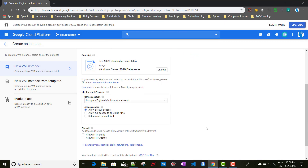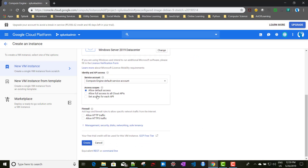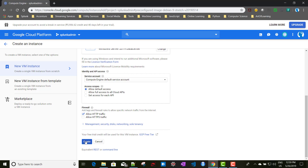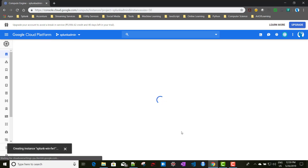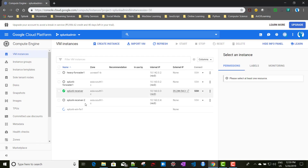After clicking Select, for access type we will select 'Allow default access', check the box to allow HTTP traffic as we have done in our previous instances, and click Create. Let's wait for some time for this particular instance to set up.